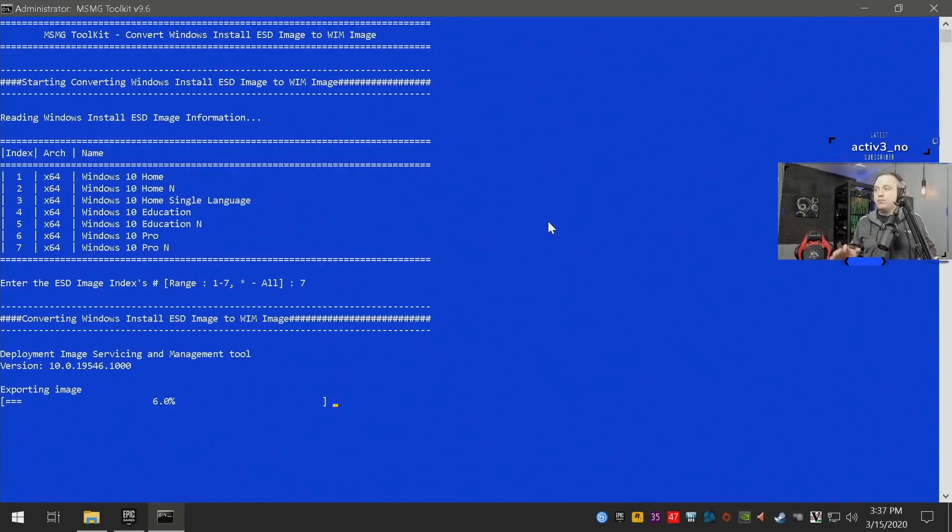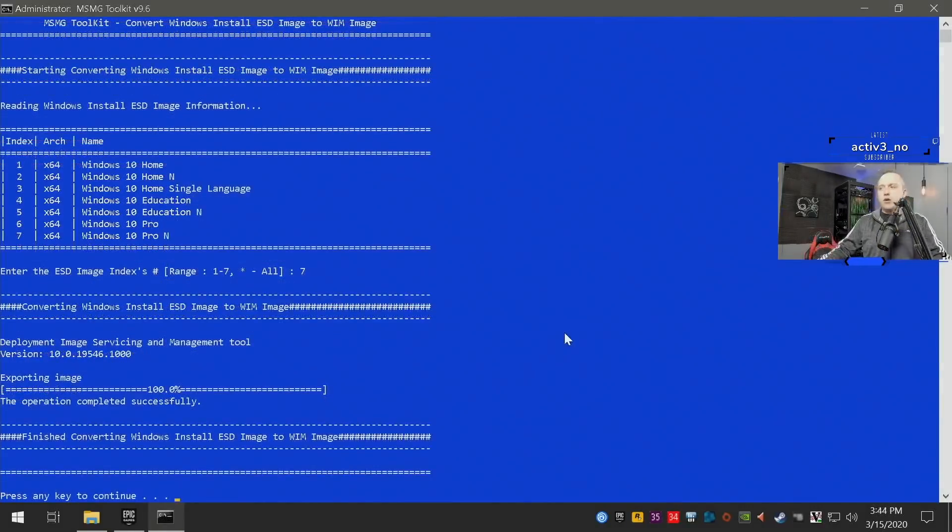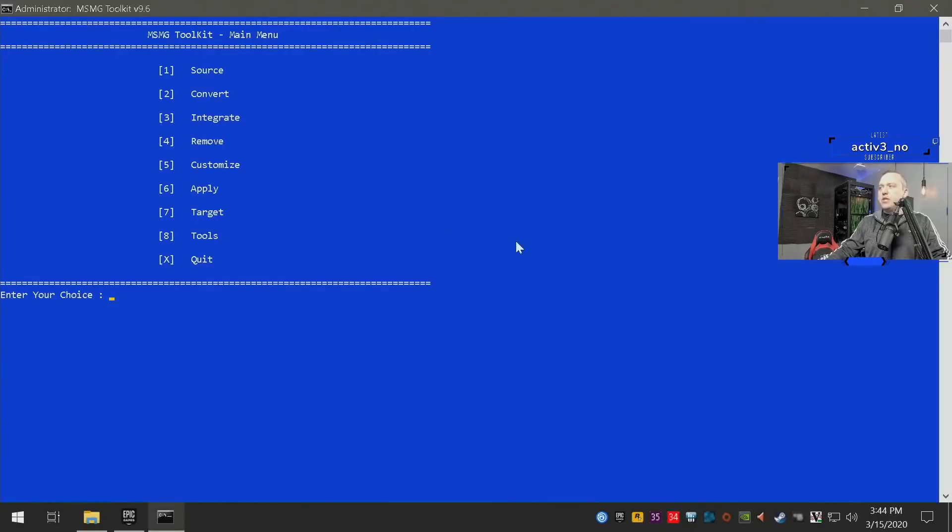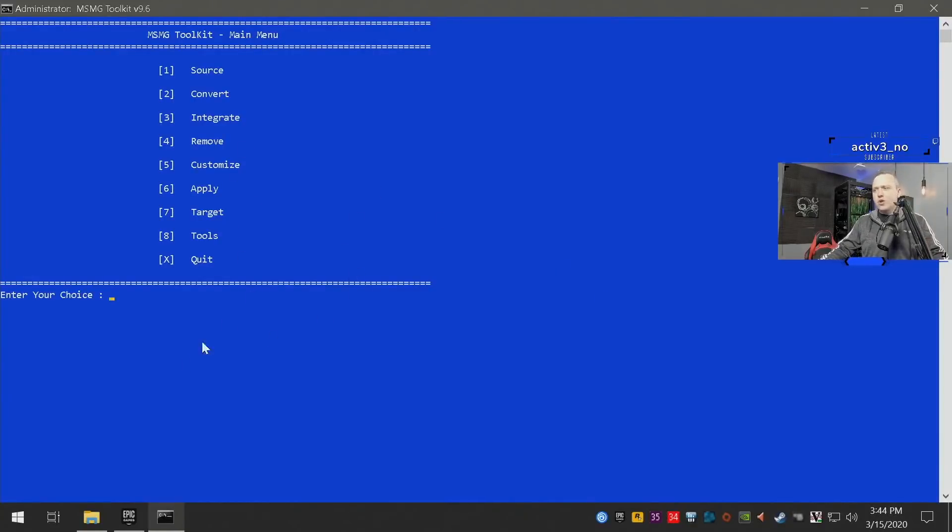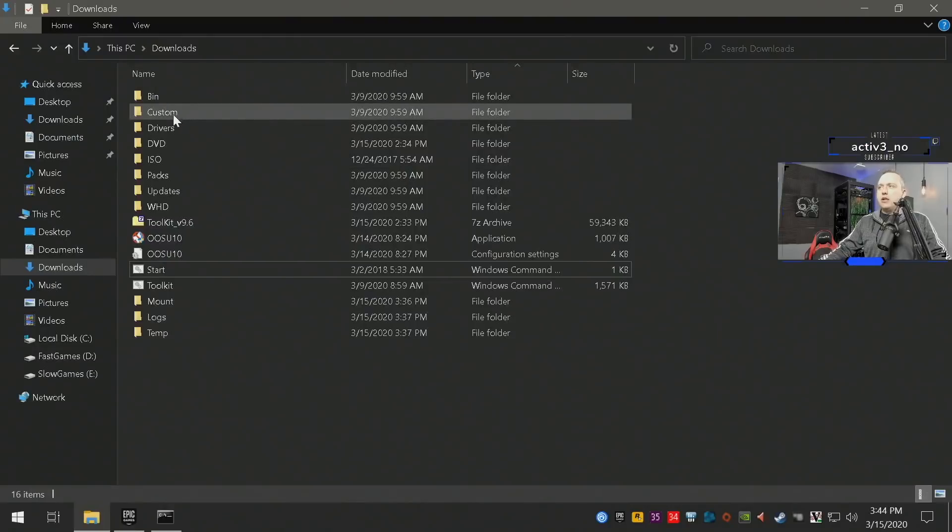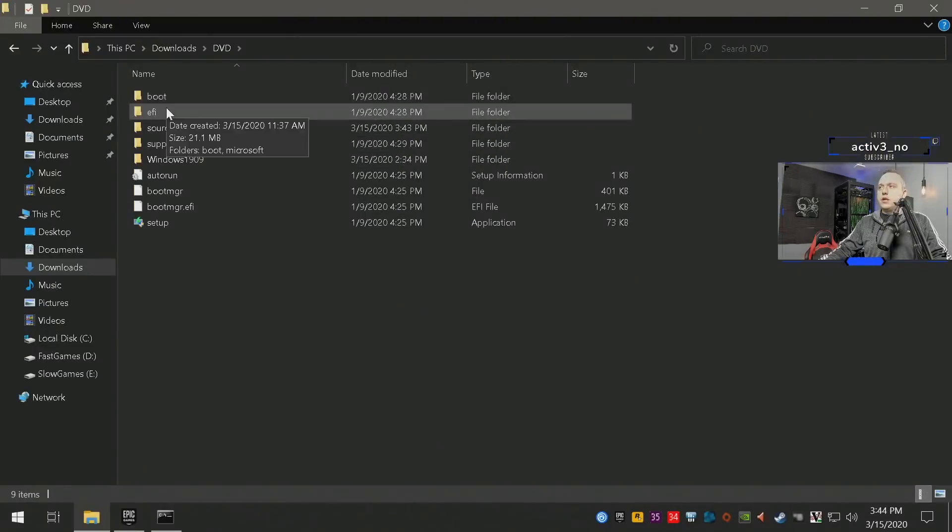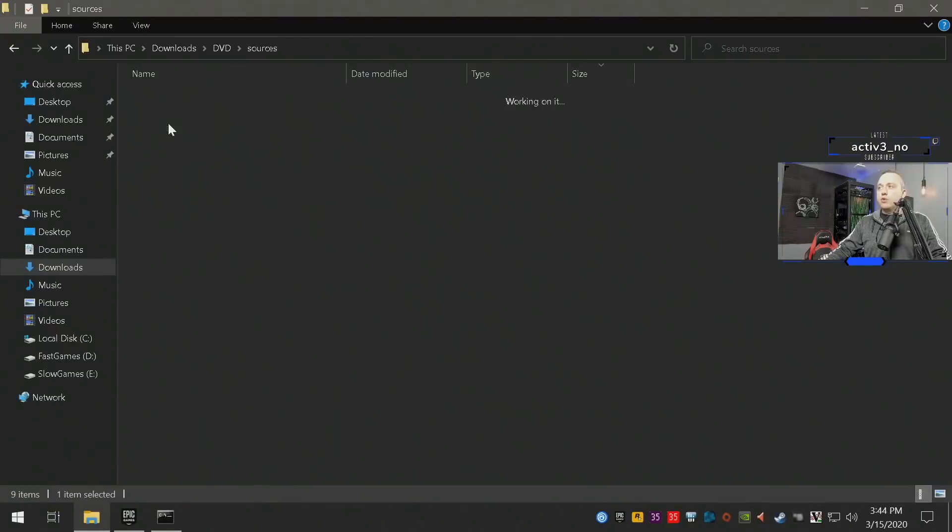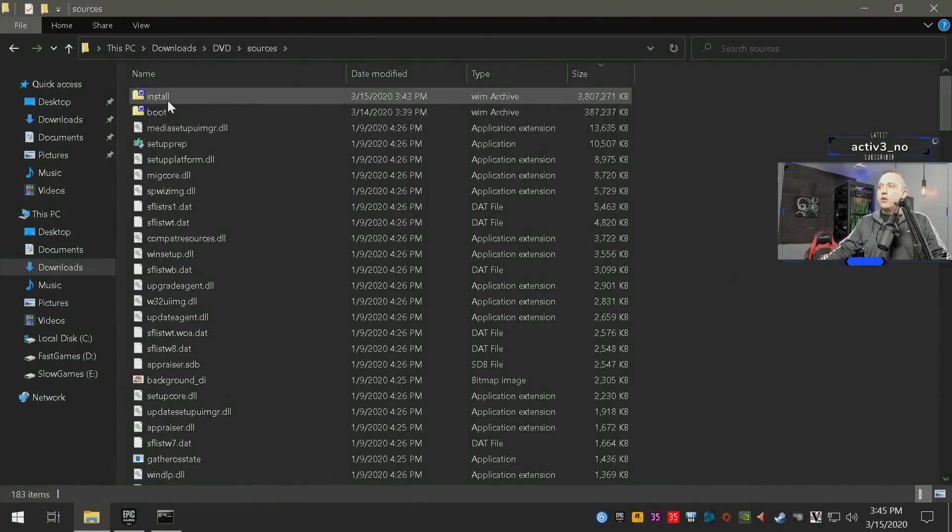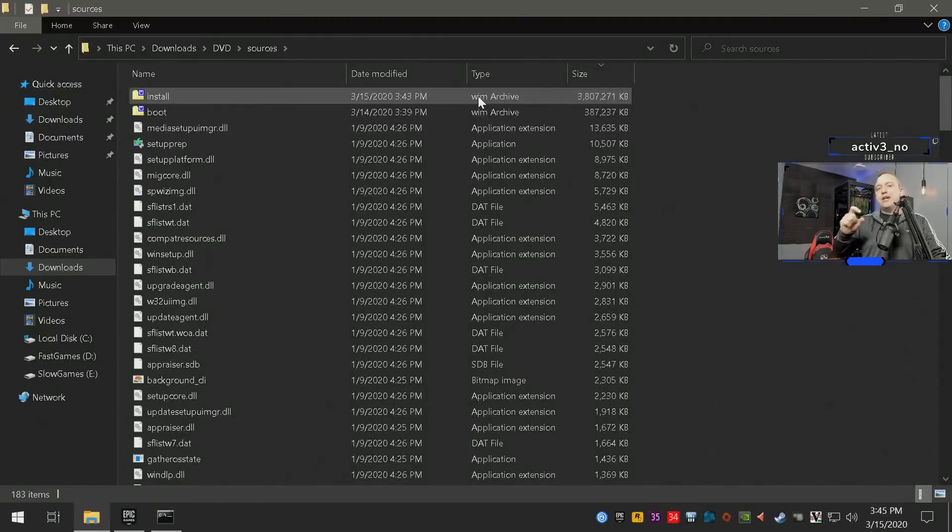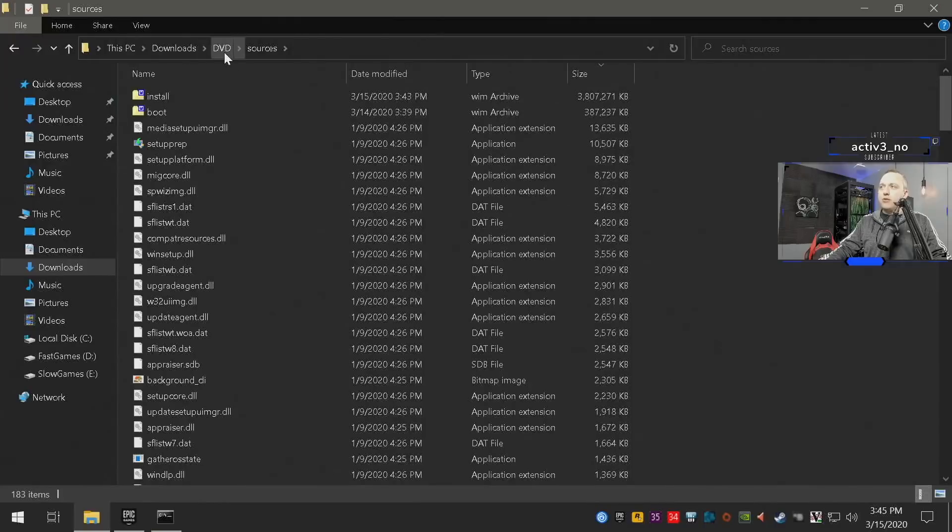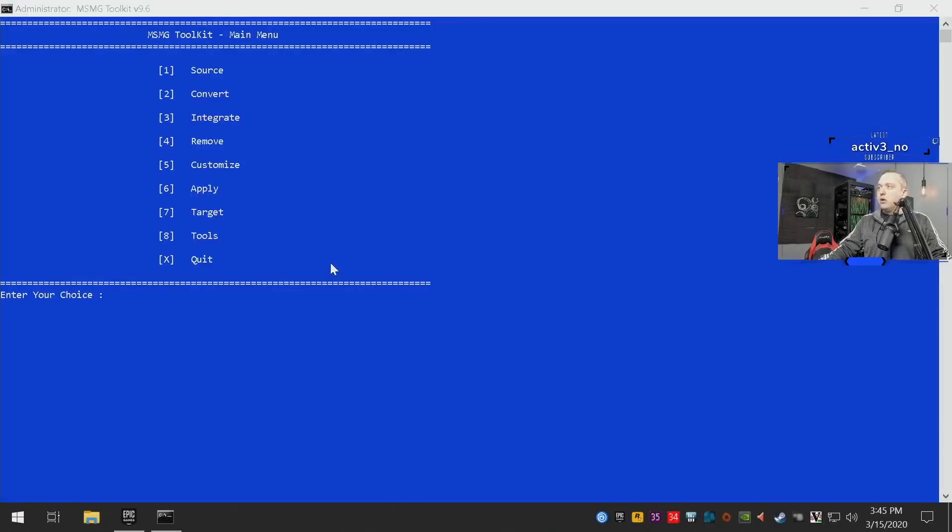All right, now we have the ESD image done. I want to show real fast what that actually does. So back in our main folder here, if we go into DVD and we go over to sources, you'll notice it changed that ESD file to WIM file. It does add a little size to it, but we can actually manipulate it from here. So now the DVD directory looks proper.